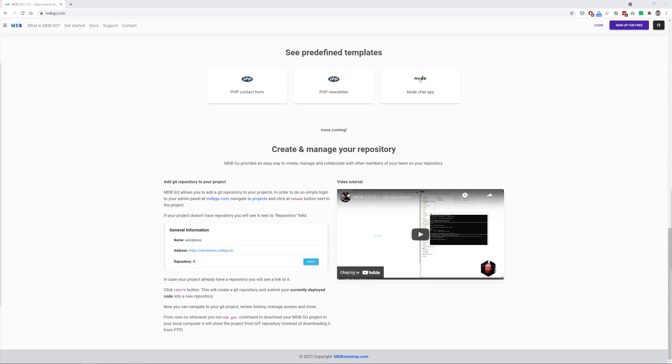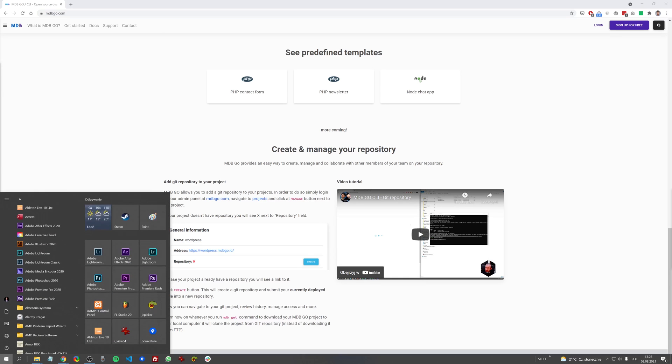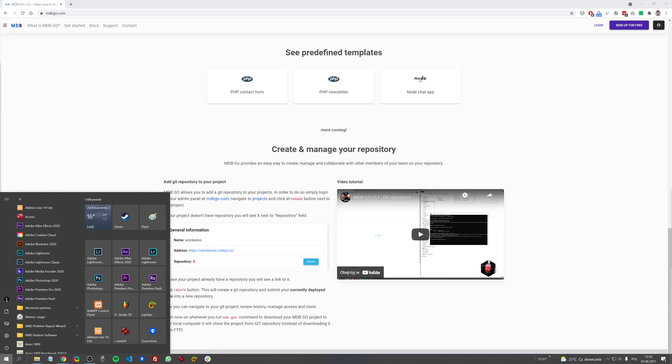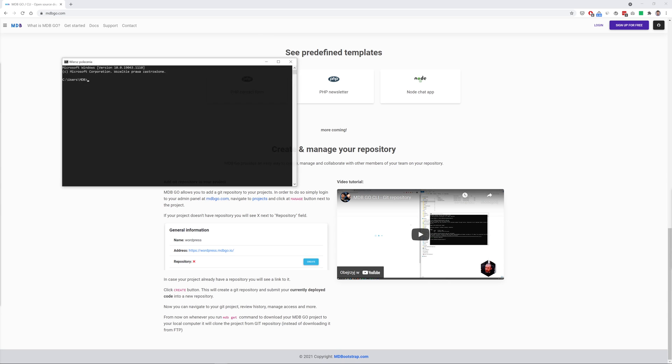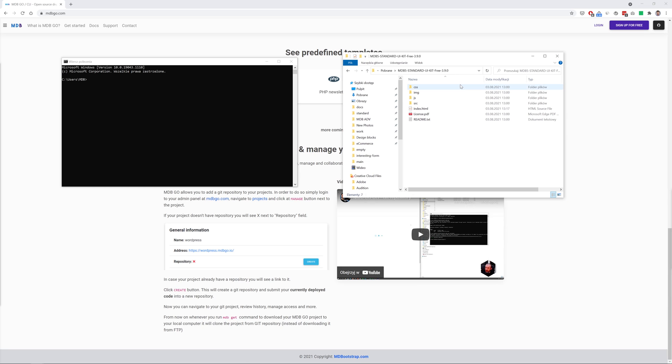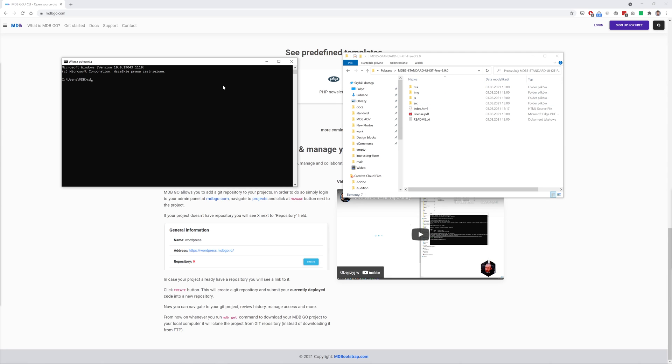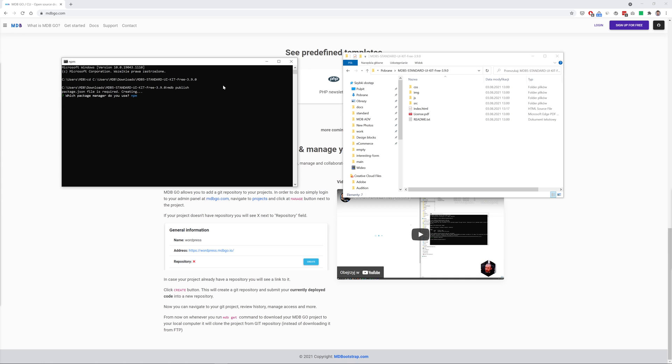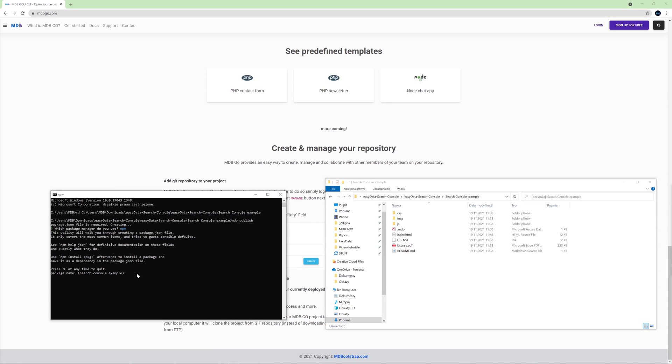Now, let me just show you how easy it is to publish our newly created project on the internet thanks to MDB Go. I already have MDB CLI installed on my computer. So now all I need to do is to run my terminal. And then I need to enter the path of the project I want to upload. So here is the directory where we have downloaded the MDB package and where we have been working during this tutorial. So let me just copy this path and let's enter this. And now I need to type only a single command: mdb publish. And I will choose npm package manager. And then all I need to do is to choose a name for my project. I will name it search console tutorial.